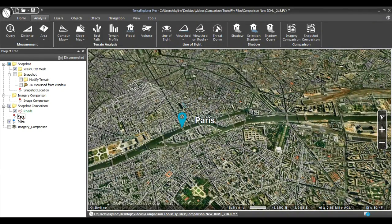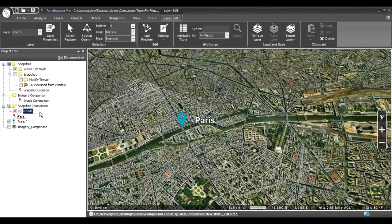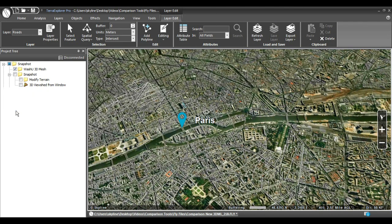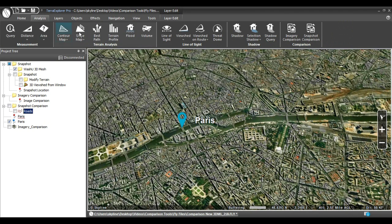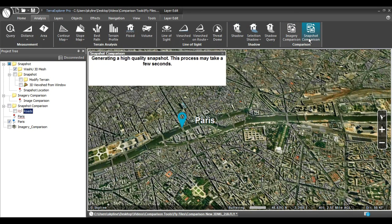To make a snapshot, first create the scene without the object or objects of comparison. For this example, I'll turn off the visibility of the roads. Next, navigate to the Snapshot Comparison tool, found on the Analysis tab in the Comparison section. The tool generates a snapshot of the scene.